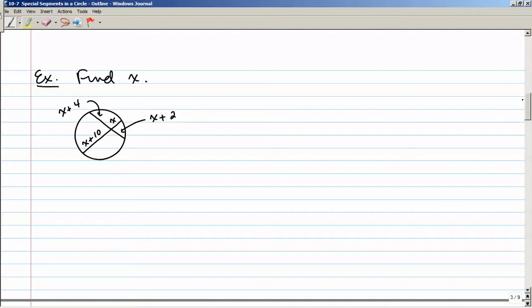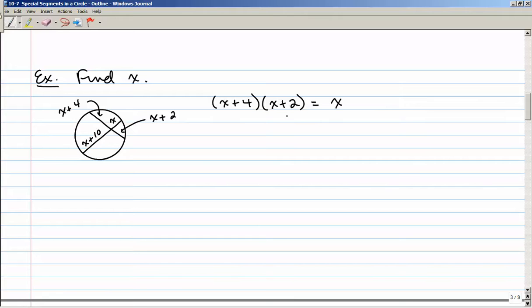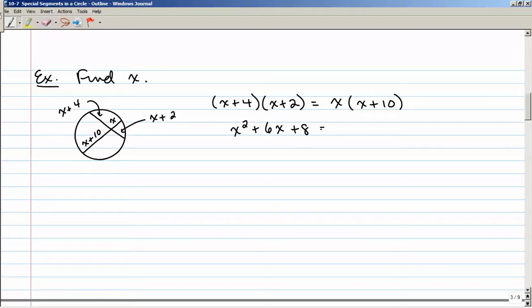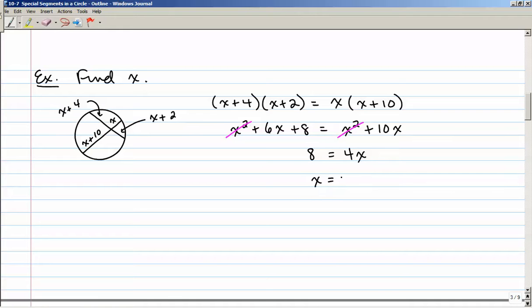Here's an example with two chords intersecting inside a circle. X plus 4 is the length of one chord segment, and X plus 2 is the other chord segment of that chord. That equals X times X plus 10. Foiling gives X squared plus 6X plus 8 equals X squared plus 10X. The X squared terms cancel, and subtracting 6X from both sides then dividing by 4 gives X equals 2.